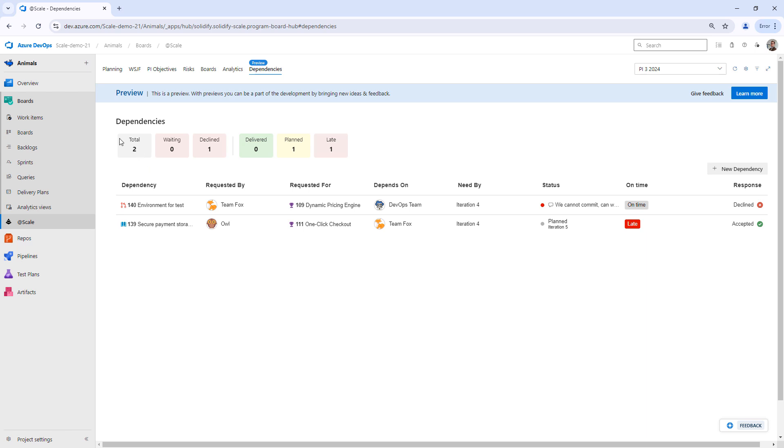Another thing you can view in the dependency hub are the different metrics here. We can see on the left side total requests, if anything has the status waiting, which means it's pending. So we have created two dependencies. One has been declined and one's accepted. They moved to the right side here. We can see one is planned and one is late.